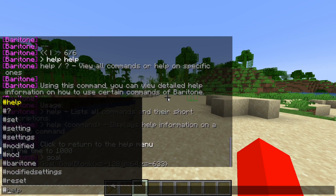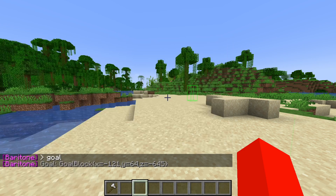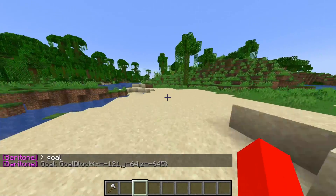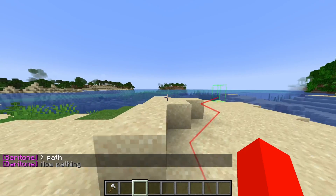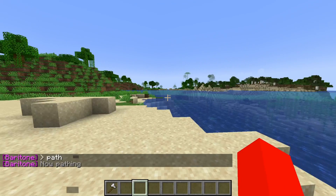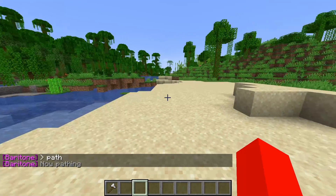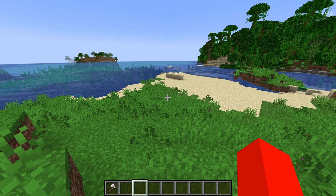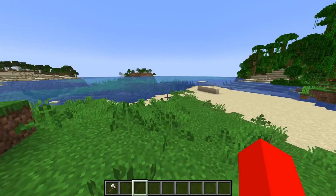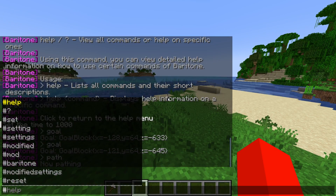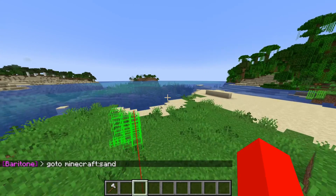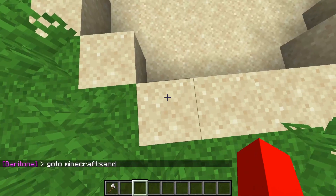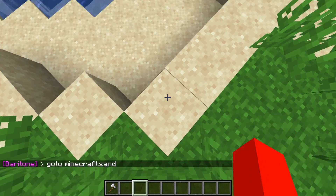I can type #goal in chat once again to change it. To actually navigate to the goal, I type #path, and what #path does is lead me right over to my goal — that's as simple as that. There are also alternatives to pathing somewhere. I can use the #goto command. You can go to a block type or coordinates. As an example, I'll type in sand, and now I'm pathing right over to the nearest sand block.